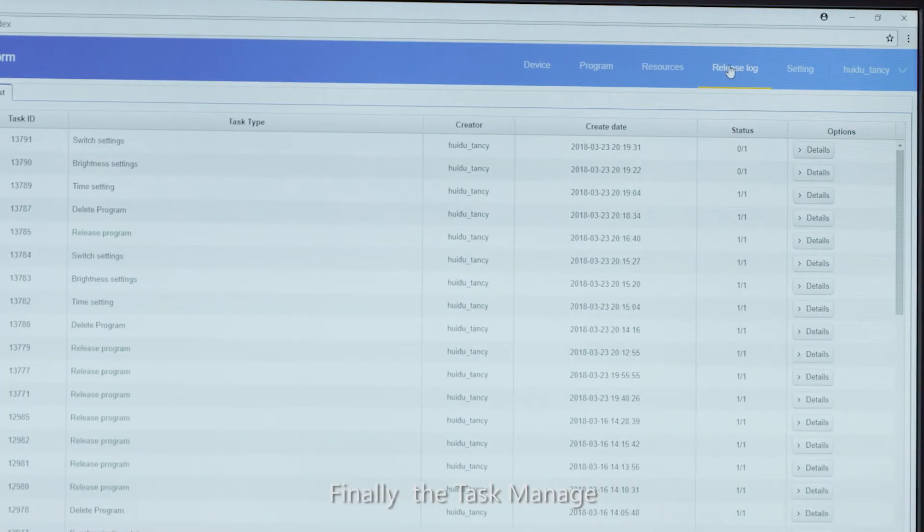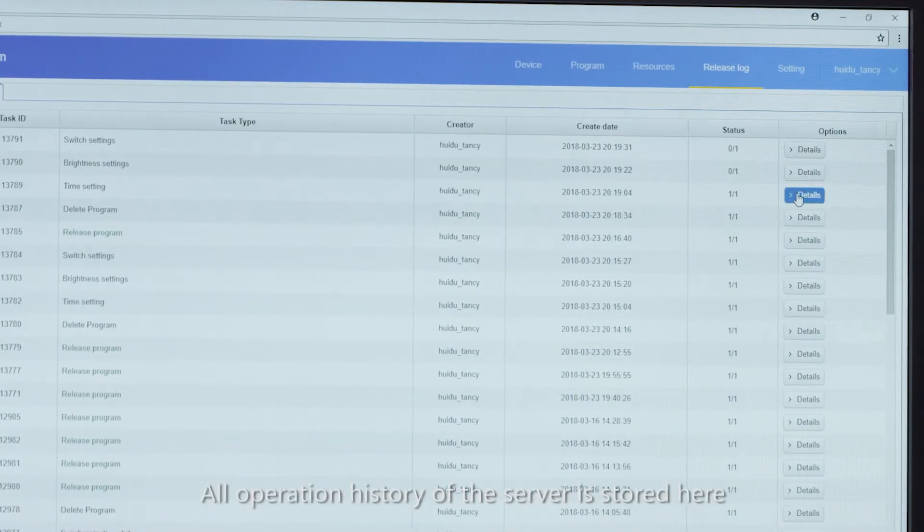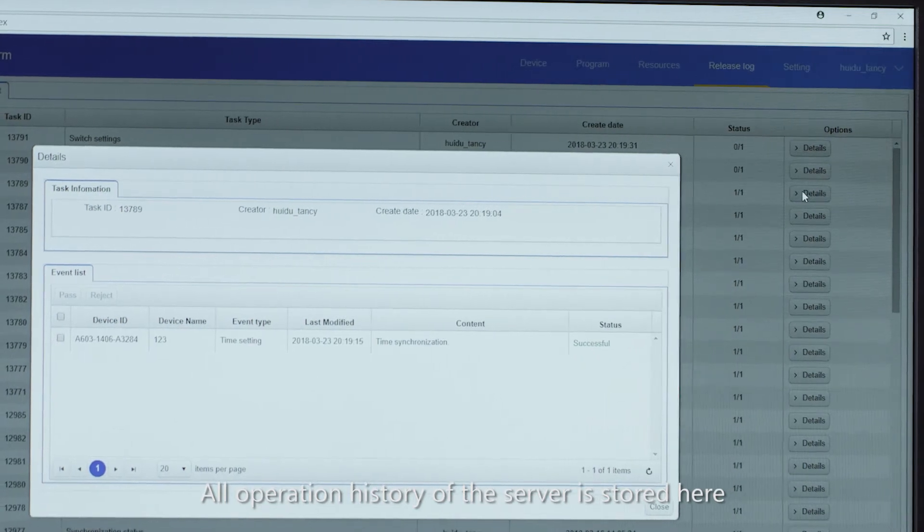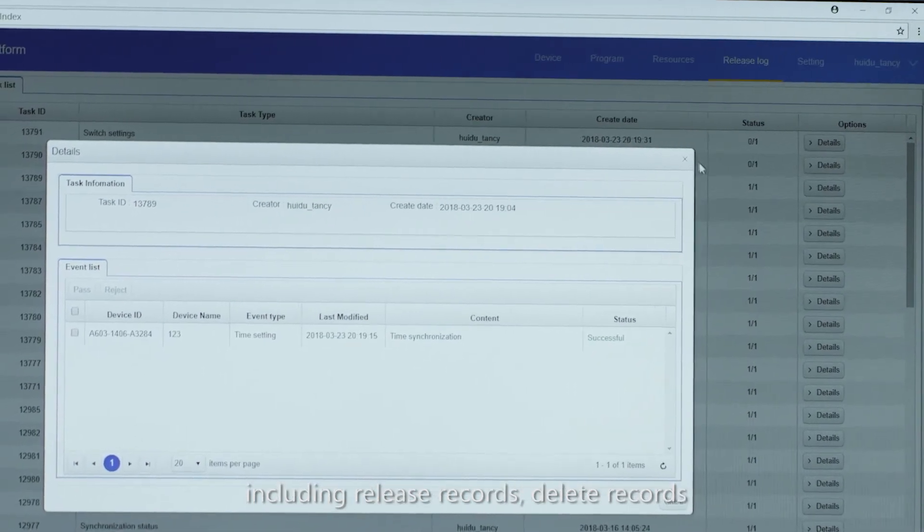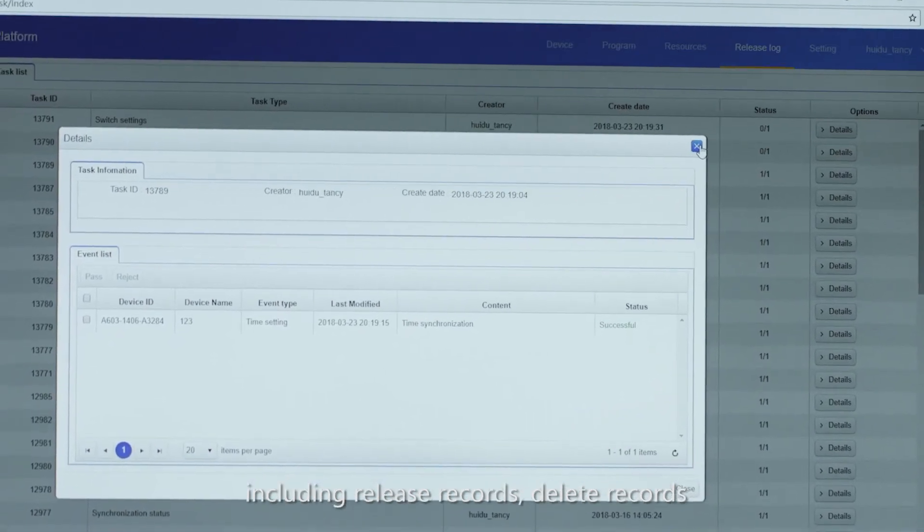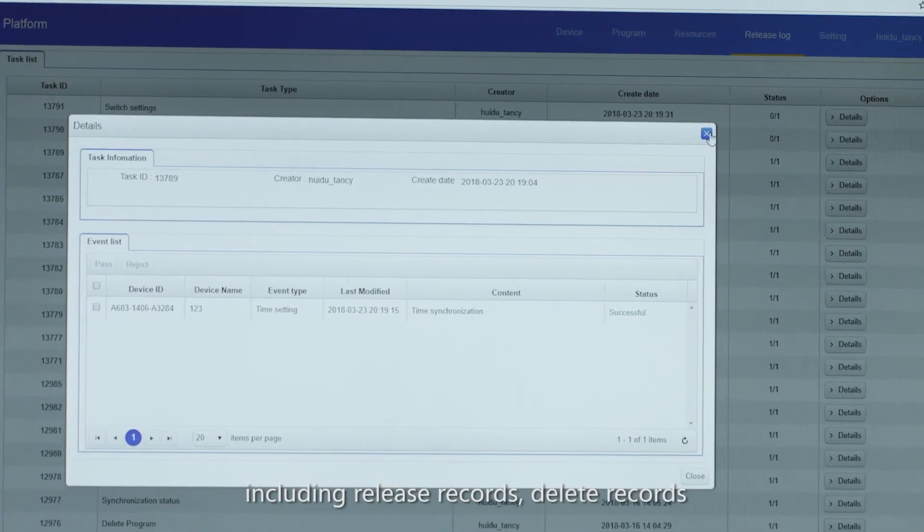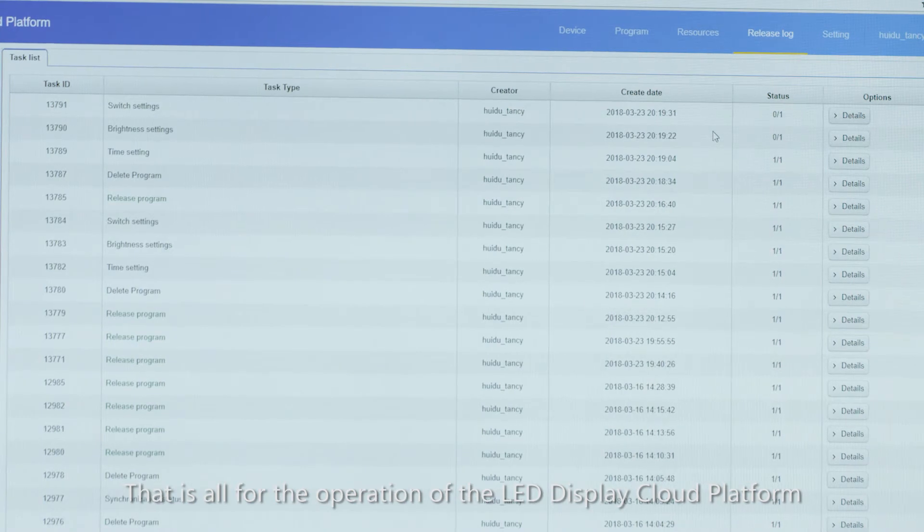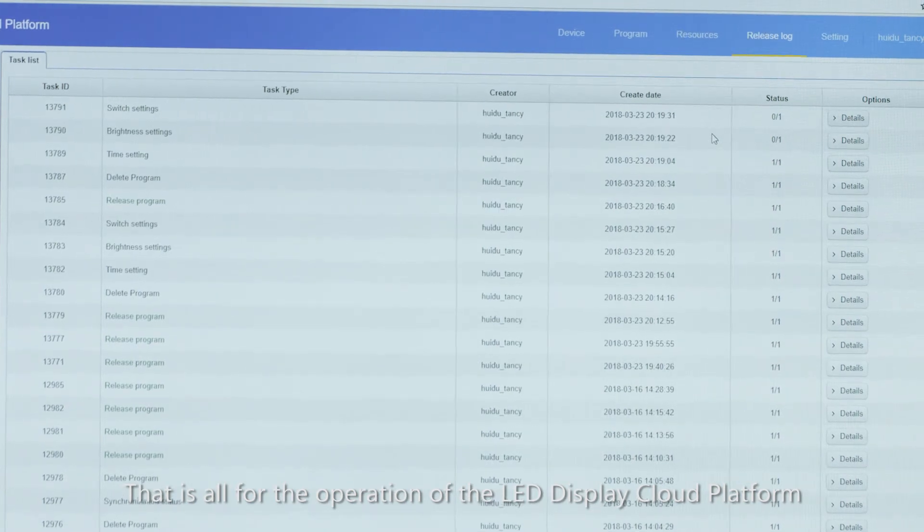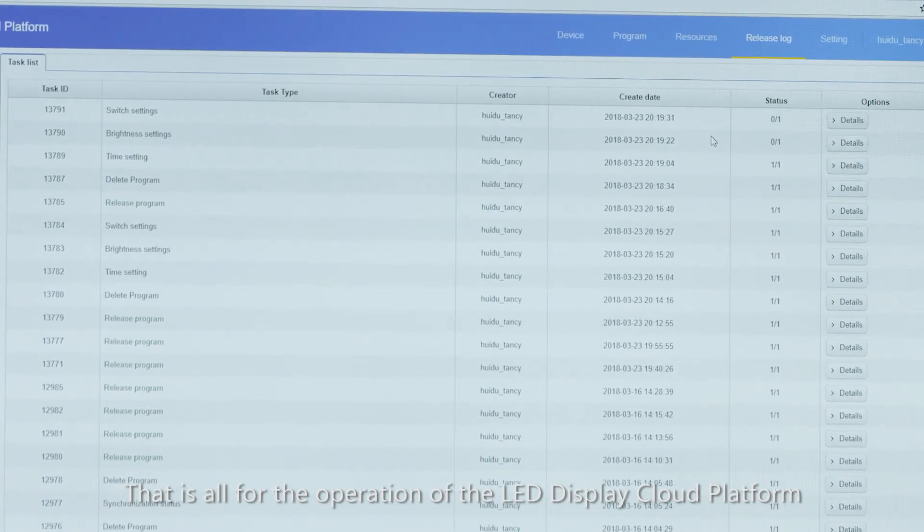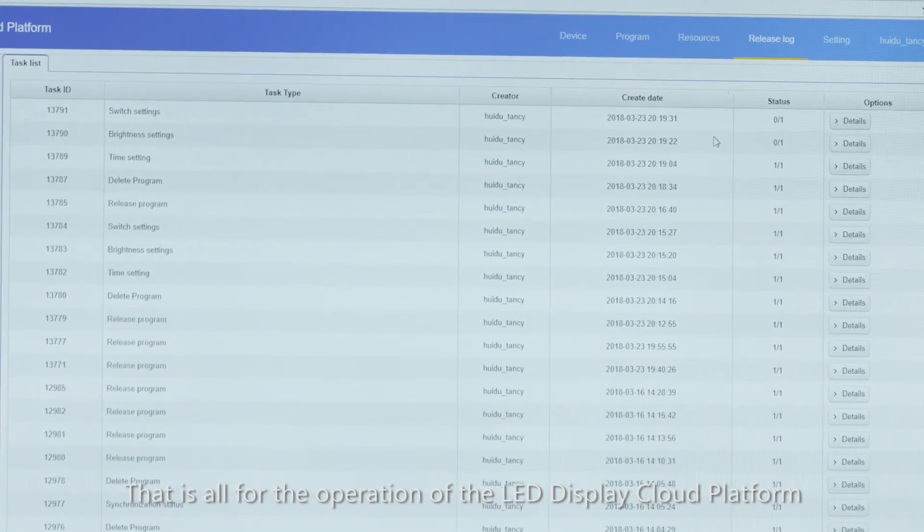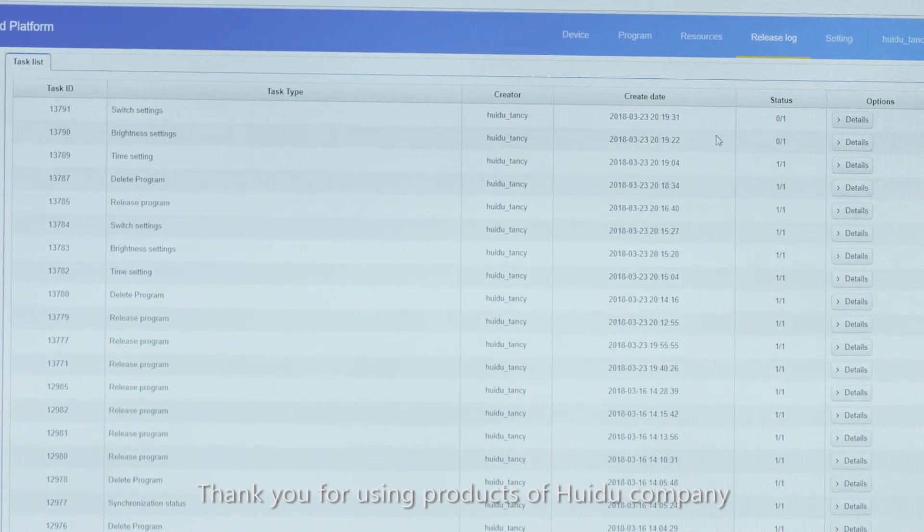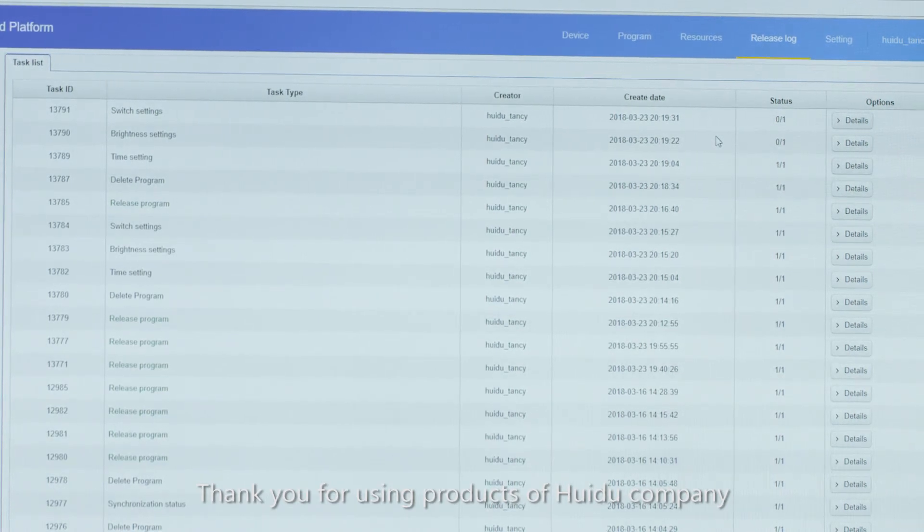Finally, the task manage. All operation history of the server is stored here, including release records, delete records. That is all for the operation of the LED display cloud platform. Thank you for using products of Hueidoo Company.